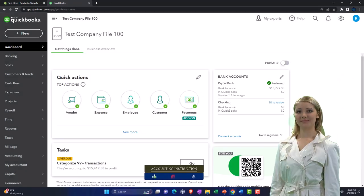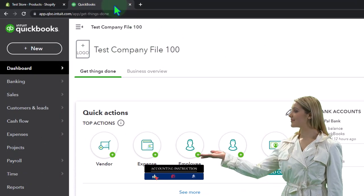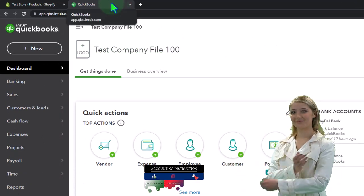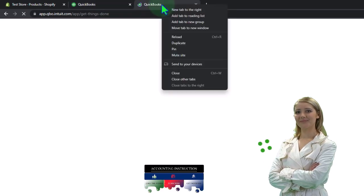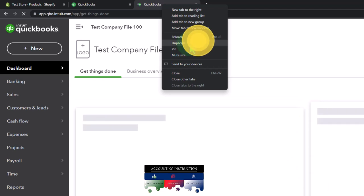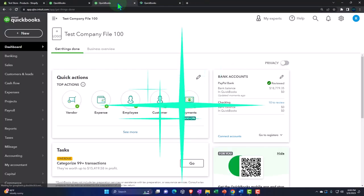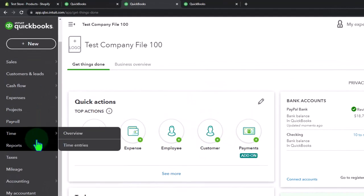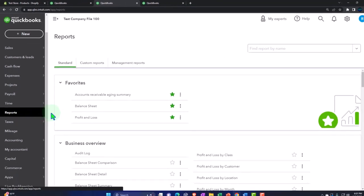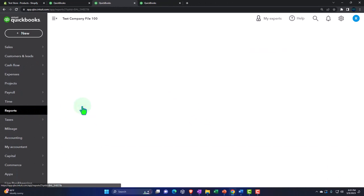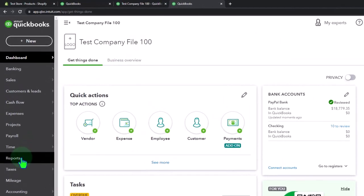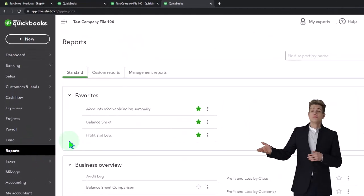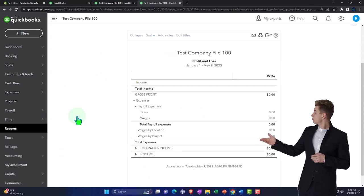We're going to duplicate some tabs to put reports in, which is a custom we'll do basically every time. We'll go to the tab up top, right-click on it to duplicate it — duplicating it twice because we want two main reports: balance sheet and income statement. Then go to the middle tab, down to reports on the left-hand side, and select the balance sheet. Back to the tab on the right, go down to reports, and this time select the profit and loss, which can also be called the income statement or P&L.